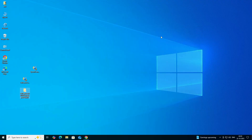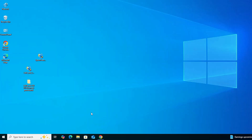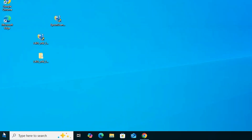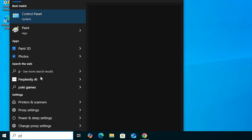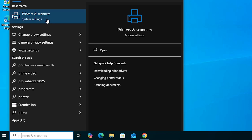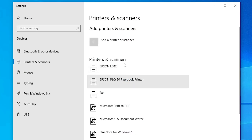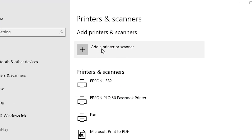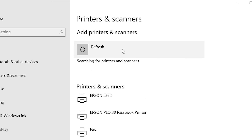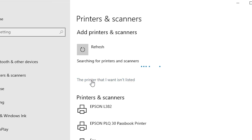The next step is to install the driver. Go to Start and type 'Printers and Scanners', then click on it. In the Printers and Scanners window, click Add a Printer or Scanner. Wait a few seconds for new options to appear.